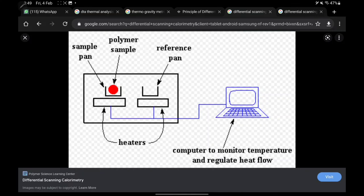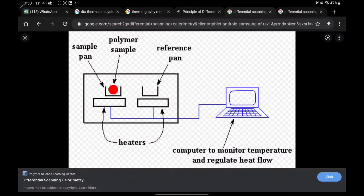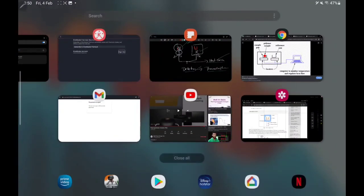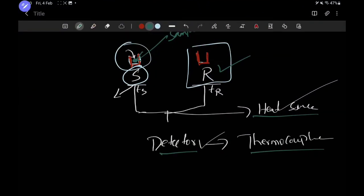Moving to the differential scanning calorimetry instrumentation: we have a sample holder with the polymer sample, a reference pan, a heater as the heat source, and thermocouples. Everything is connected to a computer which regulates the heat flow and monitors the results, so we get results directly. In summary, thermal analysis is the study of either physical or chemical changes in a sample by supplying heat. I hope you understand — thank you.